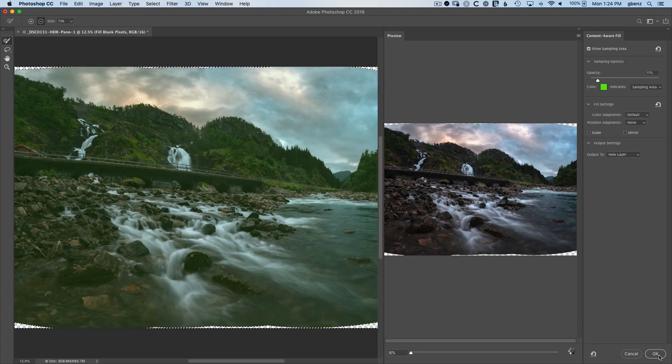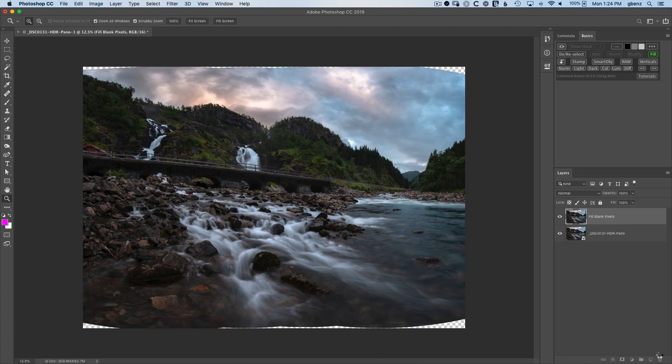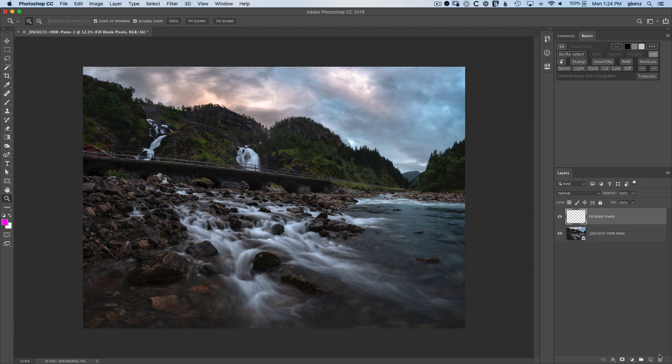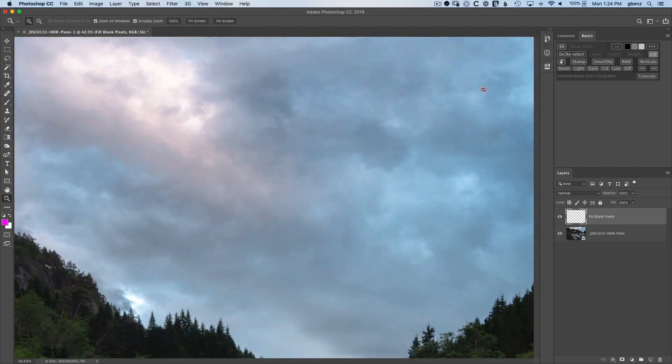Adjust the green areas if you need to, but otherwise click OK and give Photoshop a second to render the Content-Aware Fill. And as you can see here, we've completed the Fill. Let's just zoom in and see how we've done.